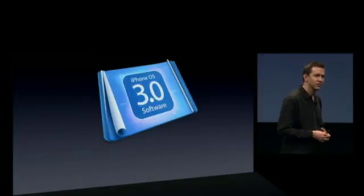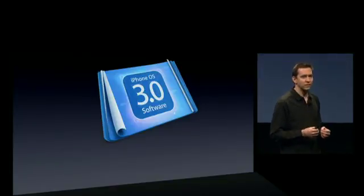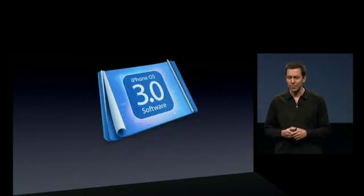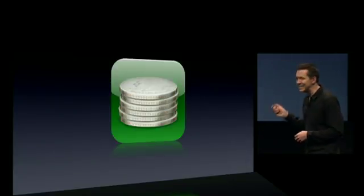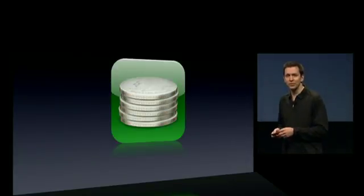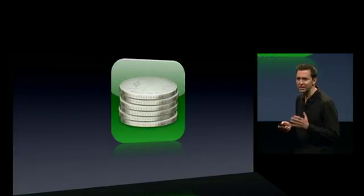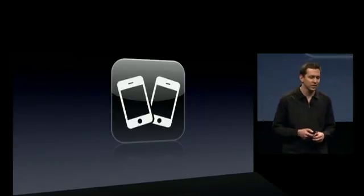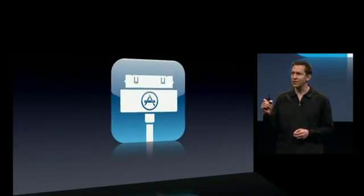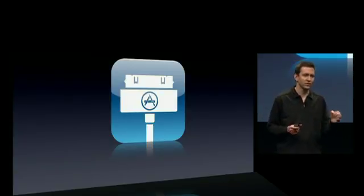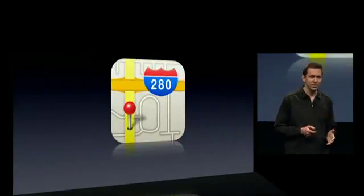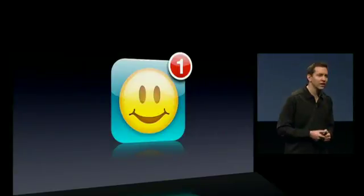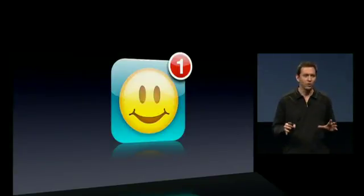iPhone 3.0 — we are so excited about this. There are incredible features for developers and for our customers. Let me quickly recap the big ones. In-app purchase: a new purchase model enabling things like subscriptions and additional game levels. Peer-to-peer connectivity enabling peer-to-peer games and other peer-to-peer apps. Accessories: now you can write custom applications that talk directly to your accessory. Maps: a built-in map control that you can embed in your application. Push notifications: a generic push notification service for all developers.